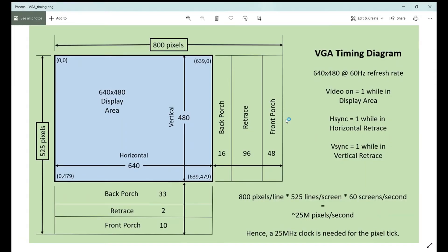To understand the VGA you need to understand how the pixels are set up for the screen. This example will be for the 640 by 480 display area — these standards are set and you can find them at VESA.org. It's at a 60 Hz refresh rate. If we have 800 pixels per line times 525 lines per screen times 60 screens per second, we end up with approximately 25 million pixels per second, which is our pixel rate. So we need a 25 MHz clock. Breaking down this area for the horizontal, it goes from zero and we count to 799 — a total of 800 pixels.